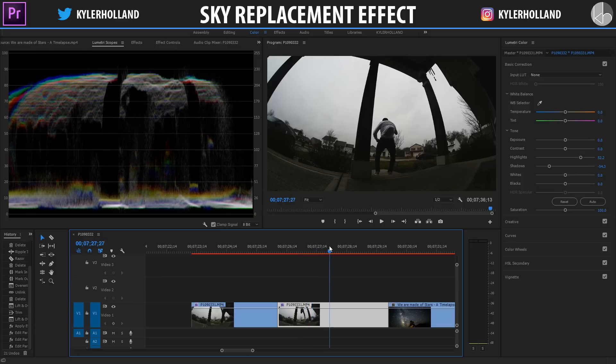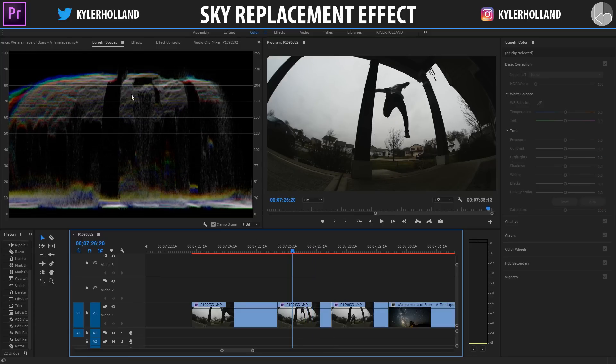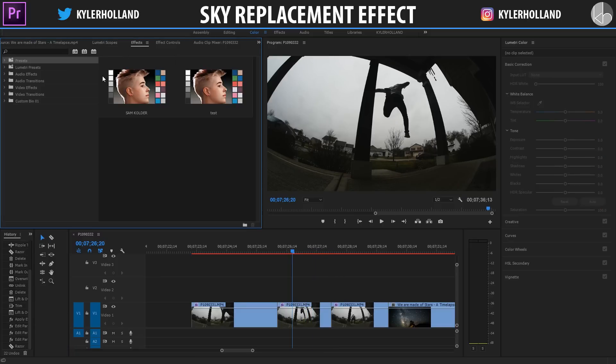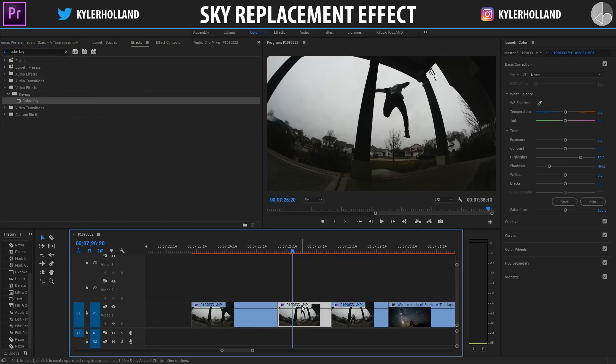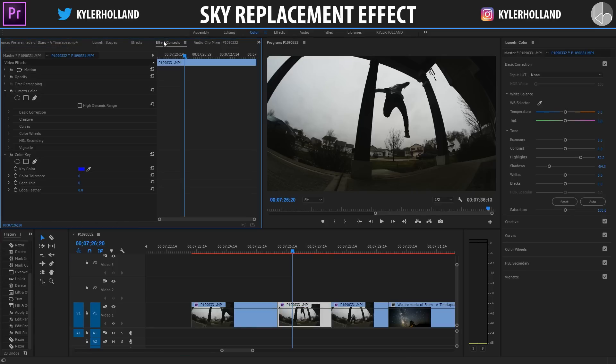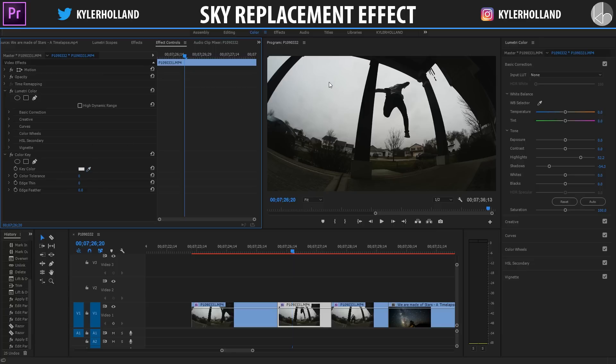So now what we want to do is go to the effects tab and navigate to Color Key, and then drag Color Key onto the clip you want to replace the sky with. Go to the effects controls tab and click on the key color eyedropper and click a section in the sky.